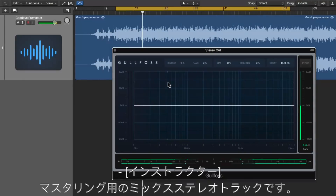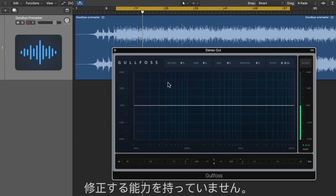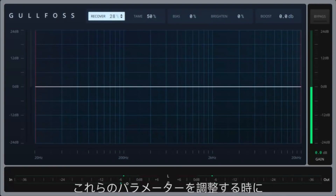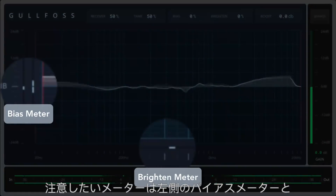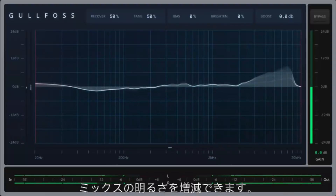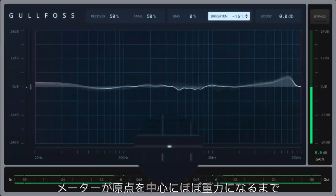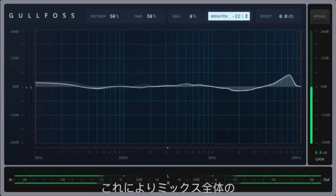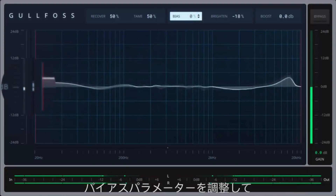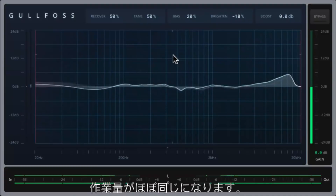This is a mixed stereo track for mastering, so I don't have the ability to go in and adjust the individual tracks in the mix session and correct any unwanted resonances — Gullfoss is perfect for this kind of application. To start, I'll set the tame and recover to 50%. When you adjust these parameters, there are two meters to pay attention to: the bias meter on the left and the brighten meter at the bottom. Adjusting tame and recover alone can inherently add or reduce brightness in your mix, so I'll pull down the brighten parameter until the meter roughly gravitates around the origin point to ensure the overall brightness is more or less maintained. Next, I'll properly balance the recover and tame by adjusting the bias parameter until the vertical bias meter on the far left roughly gravitates around the origin point as well, ensuring that tame and recover have roughly the same amount of work to do.